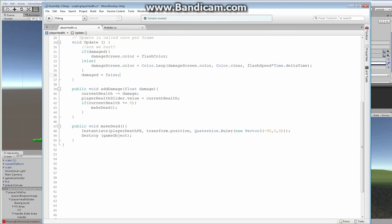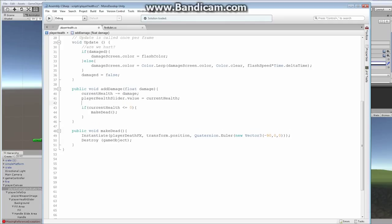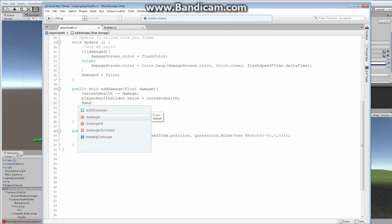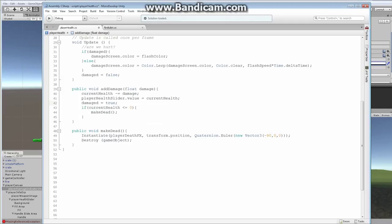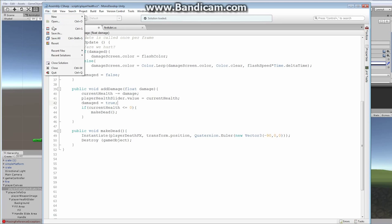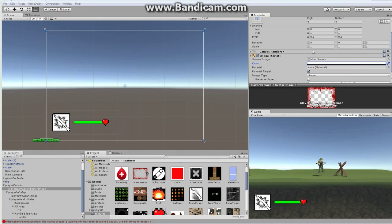Now in our AddDamage function, we know we've been hurt, so let's add 'damaged = true' right there. Whenever we take damage from anything, we set damaged to true, it goes into Update, flashes the color, sets damaged false, and then lerps back down. Let's file save and close that up.